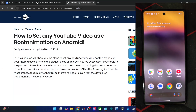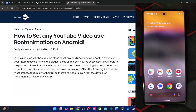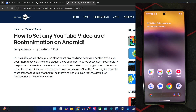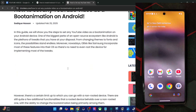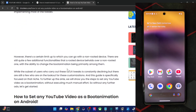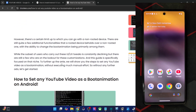Hi guys, this is Saref from Droidwin.com and in this video we'll show you how to set any YouTube video as a boot animation on your Android phone. Please take a backup of all the data on your phone and then let's get started.